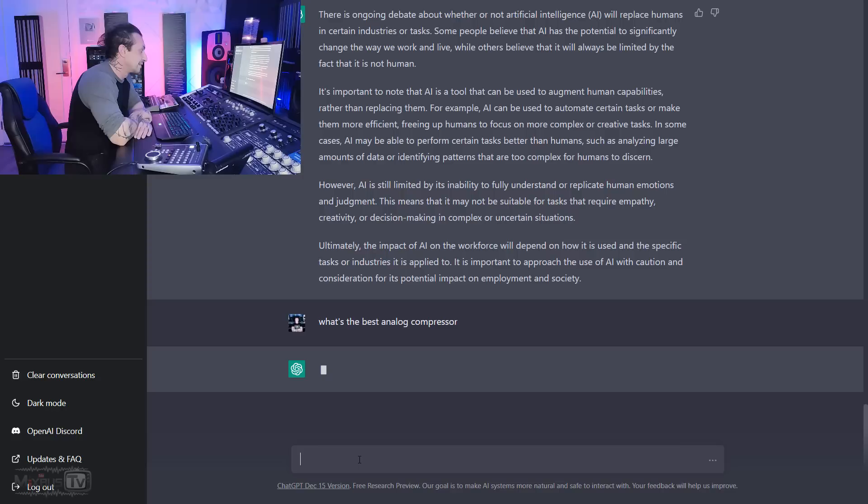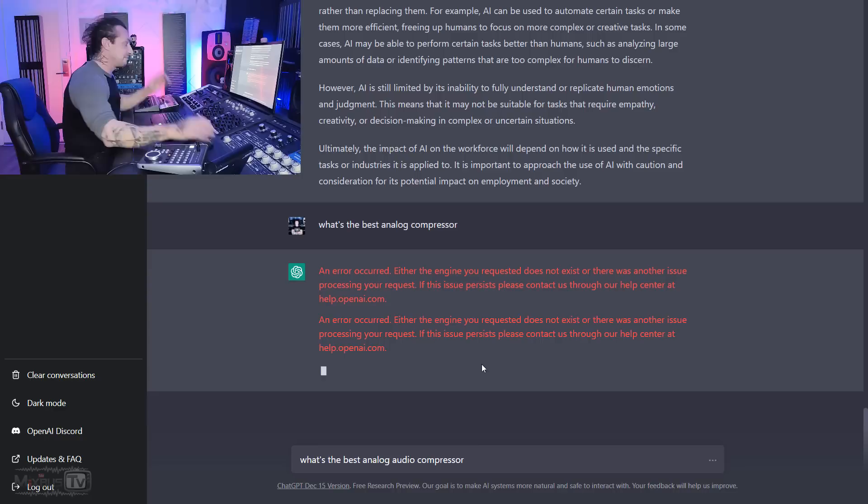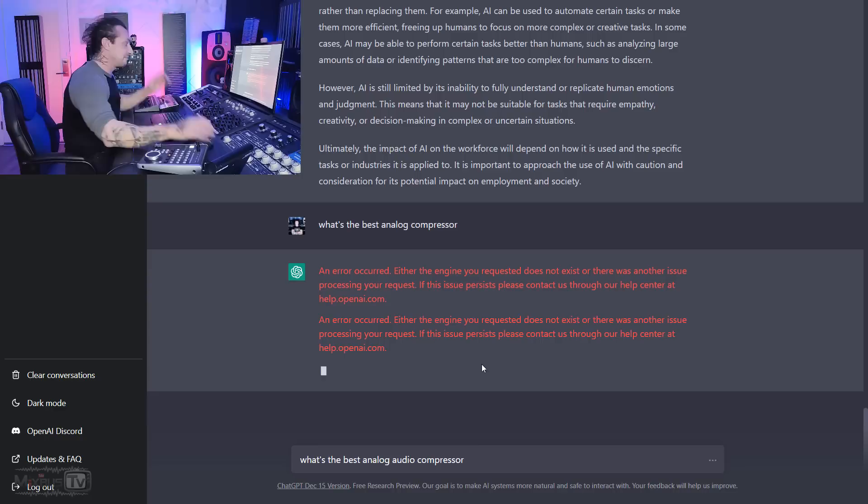What's the best analog compressor? Oh, it's thinking. I broke the AI. See, not even the AI can make up its mind about what is the best analog compressor. All right, let's try another one.